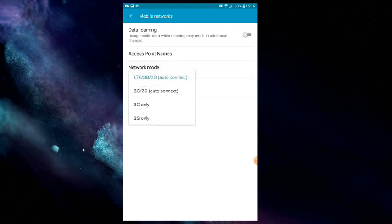When you click on the phone, you can open the phone with 4G. You can open the phone with LTE, 3G, 2G, Auto Connect.